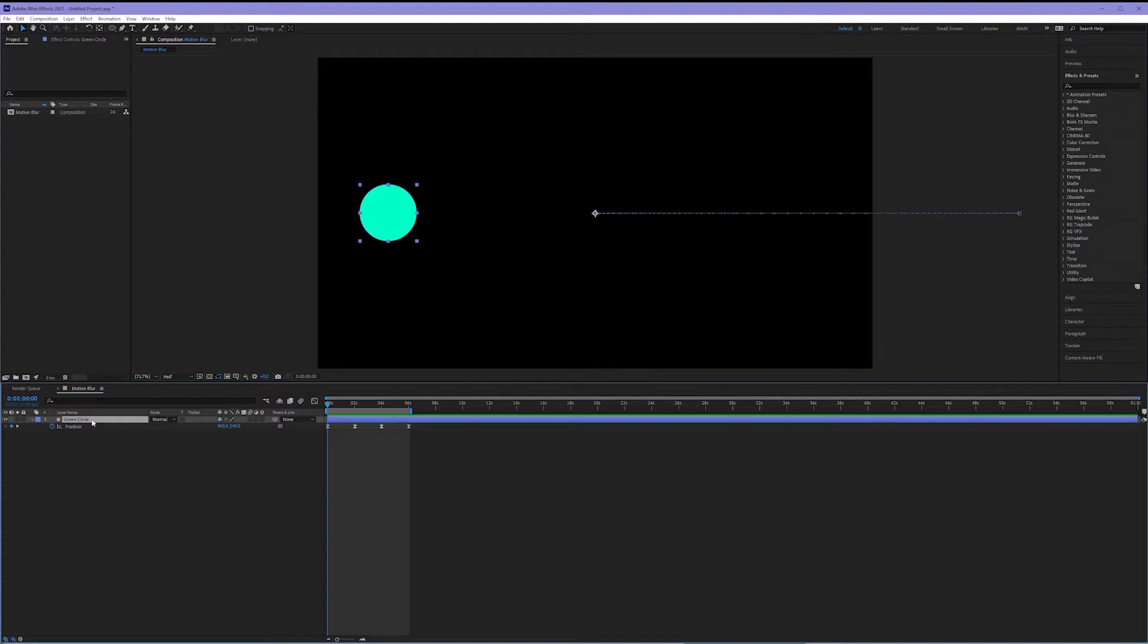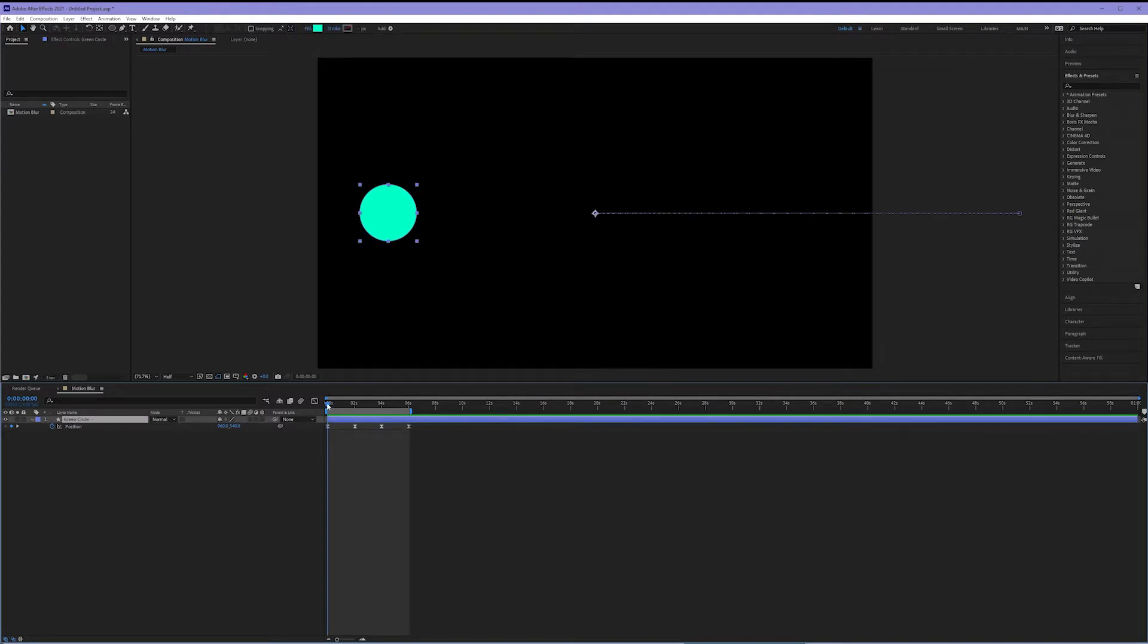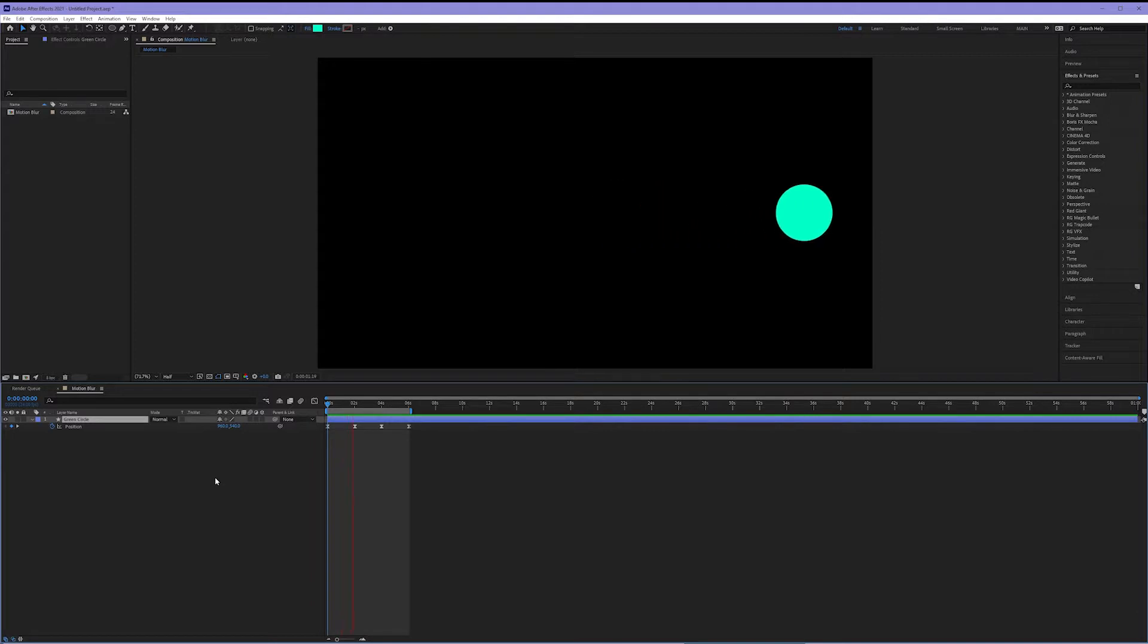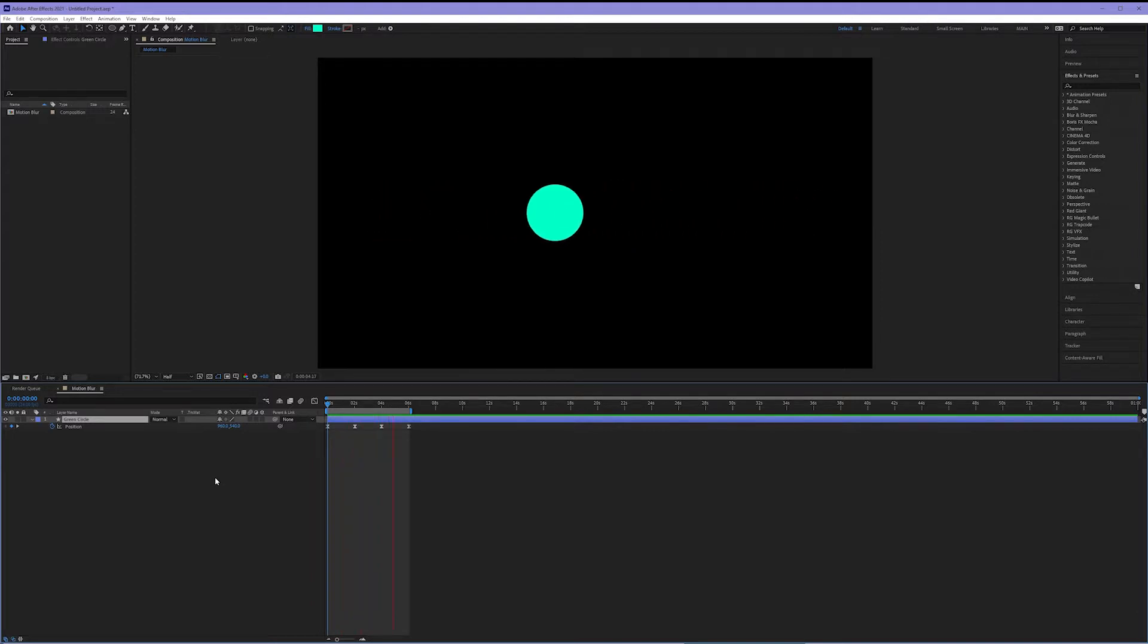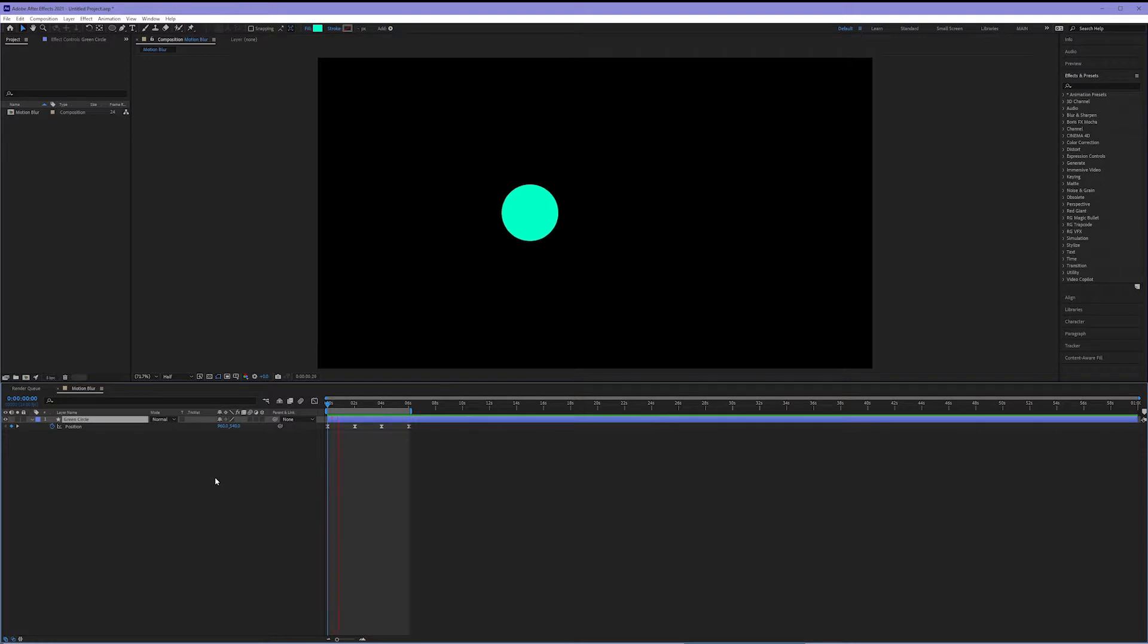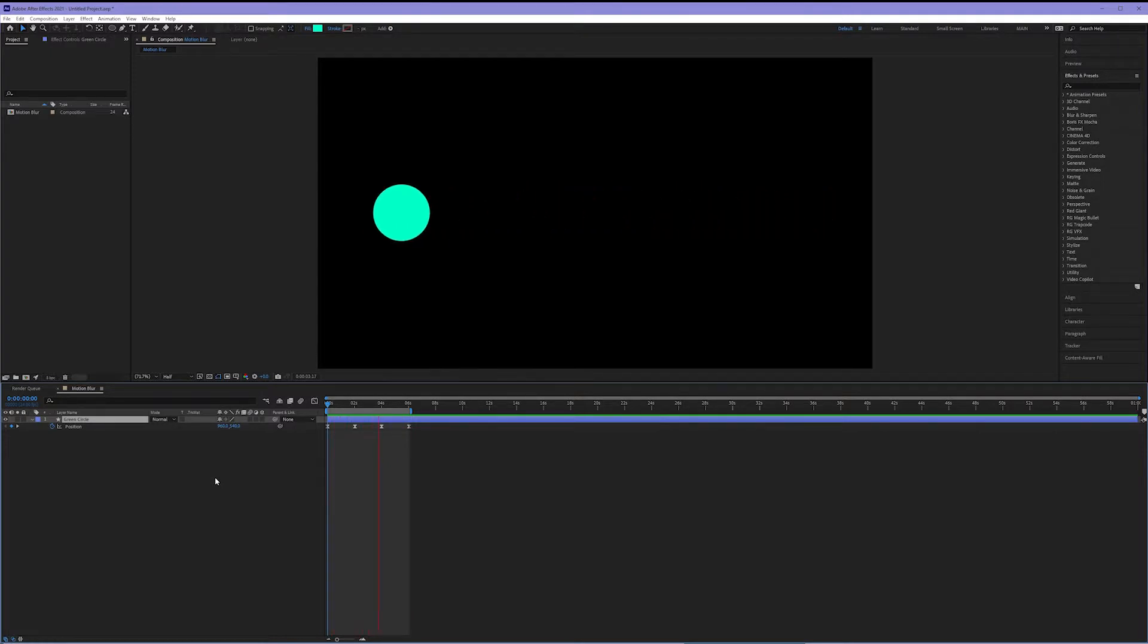Now I've created in this timeline a green circle that moves back and forth like this. Now there's no motion blur natively applied to this and this is because we haven't turned on the motion blur checkbox.